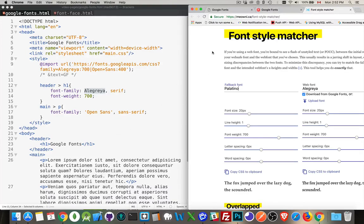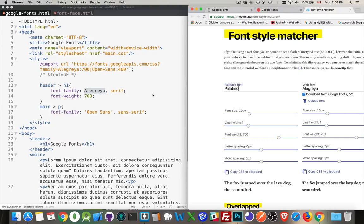All right. So that's Google Fonts. I will include the links for this great tool, the links to the Google Fonts website, and a CodePen for this code so you can play around with it. If you have any questions, feel free to leave them in the comments below. If you found this useful, please share it with other people. And as always, thanks for watching.